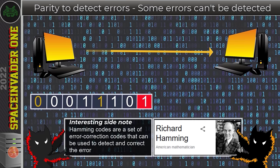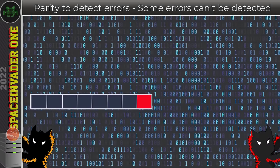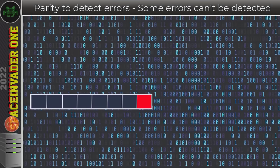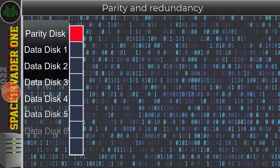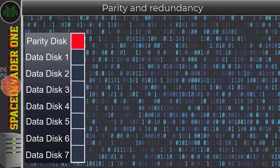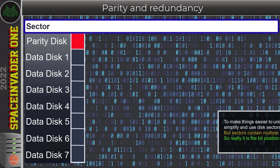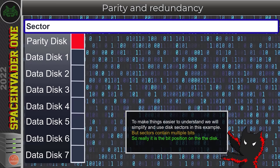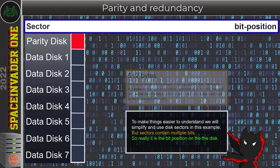If you're interested in things that can automatically correct errors, look up Hamming codes — multiple parity bits can actually auto-correct data. Now let's see how parity can be used for redundancy when storing data on disks. Instead of a parity bit, we now have a parity disk. Disks store information as ones and zeros on their sectors, and depending on the disk's size, it has more or fewer sectors. For simplification, we'll talk about parity over sectors — though technically parity operates over the bit position on the disk. A sector is typically 512 bytes, which is 4096 bits.